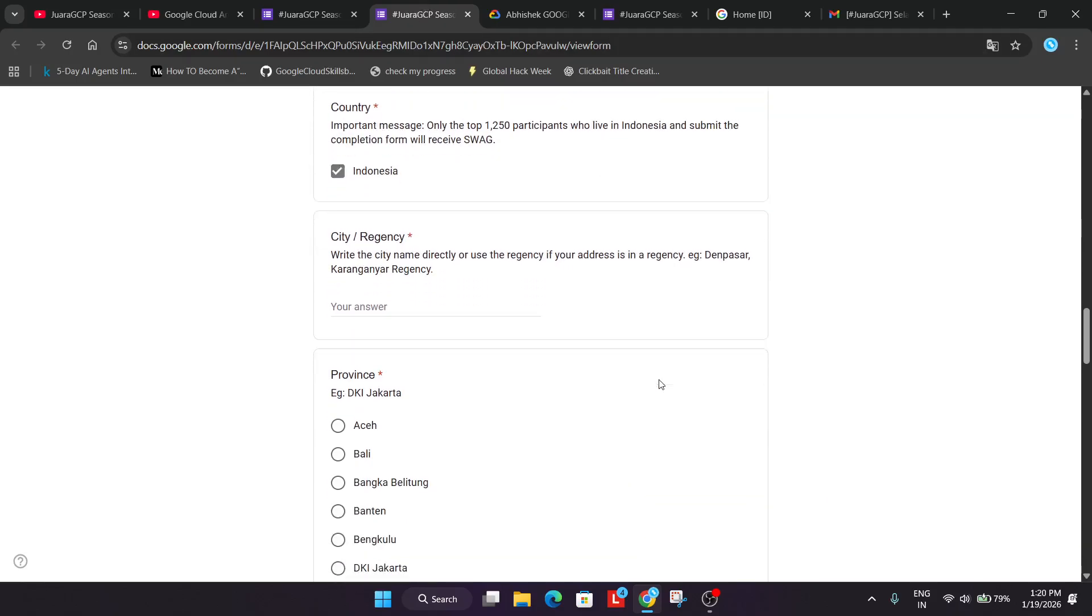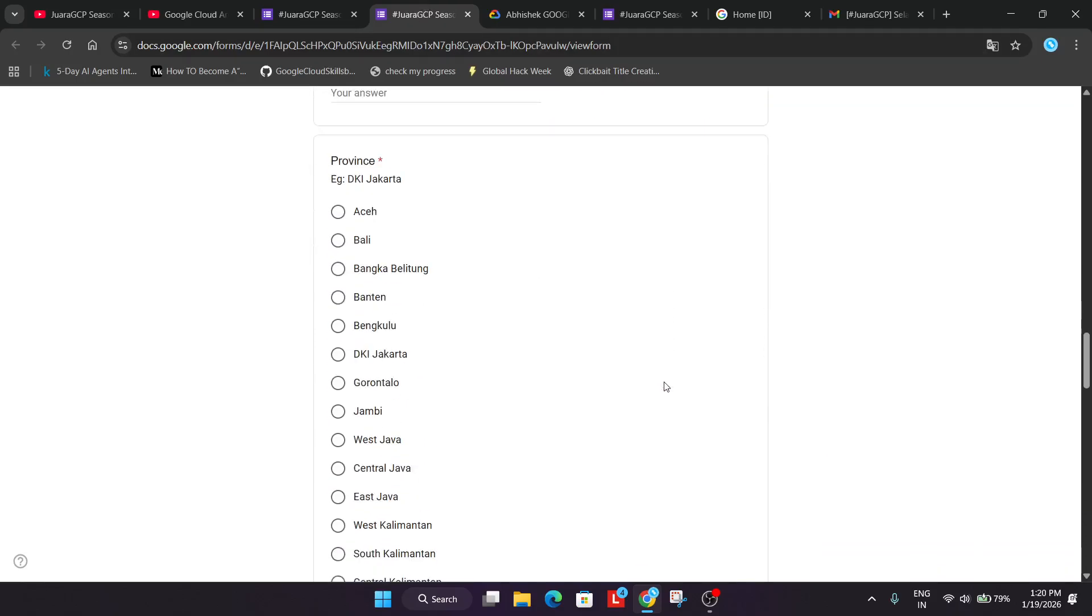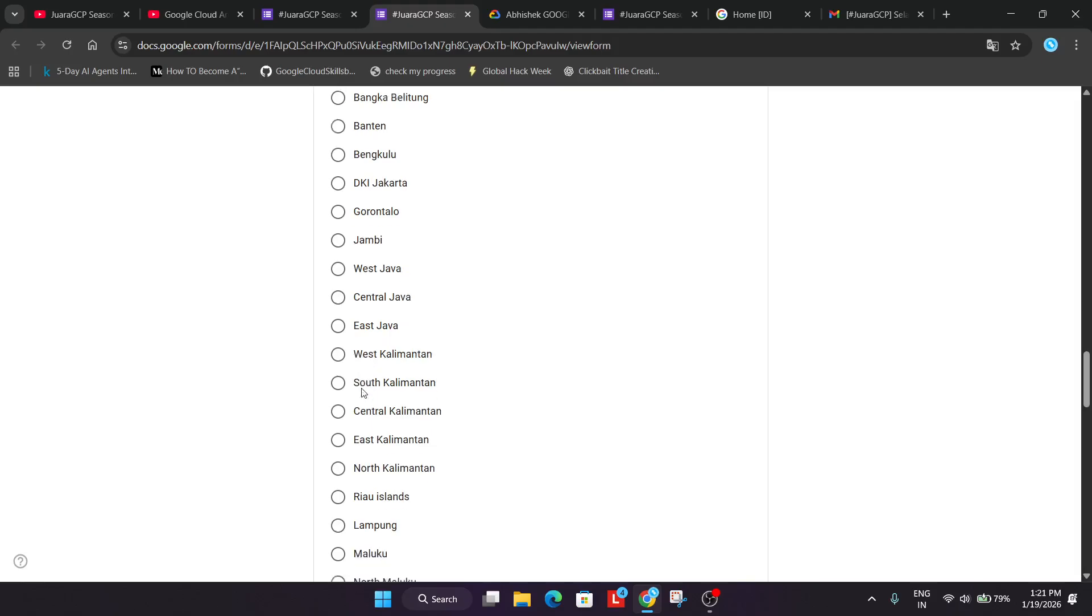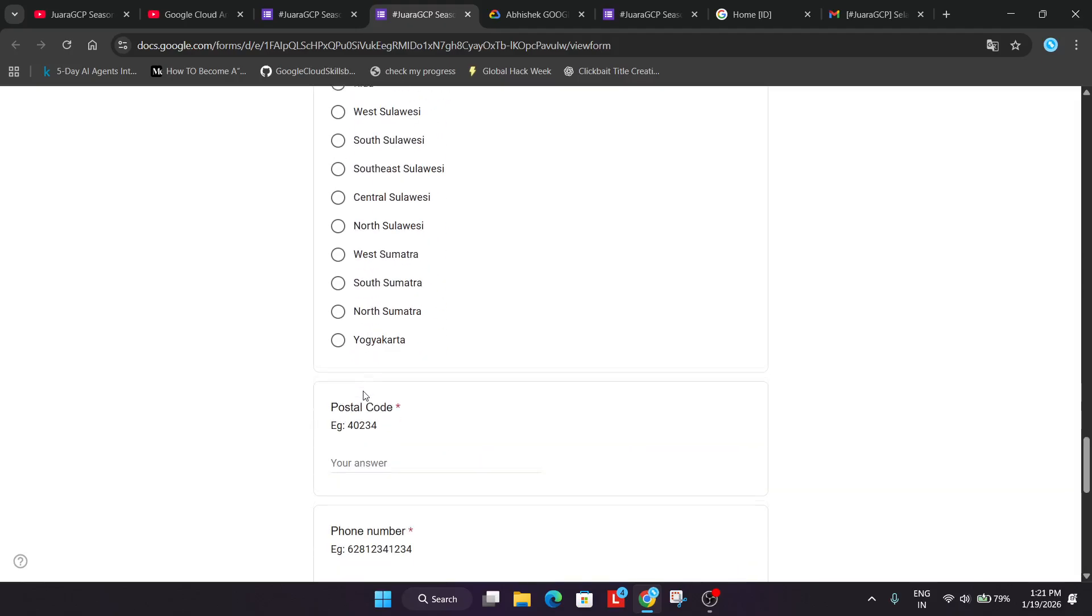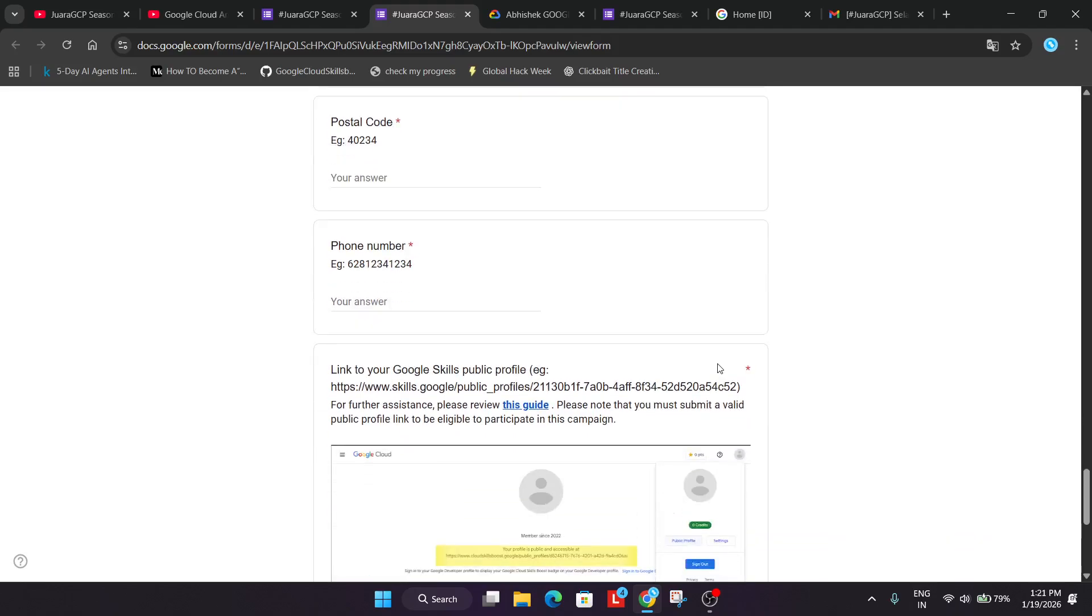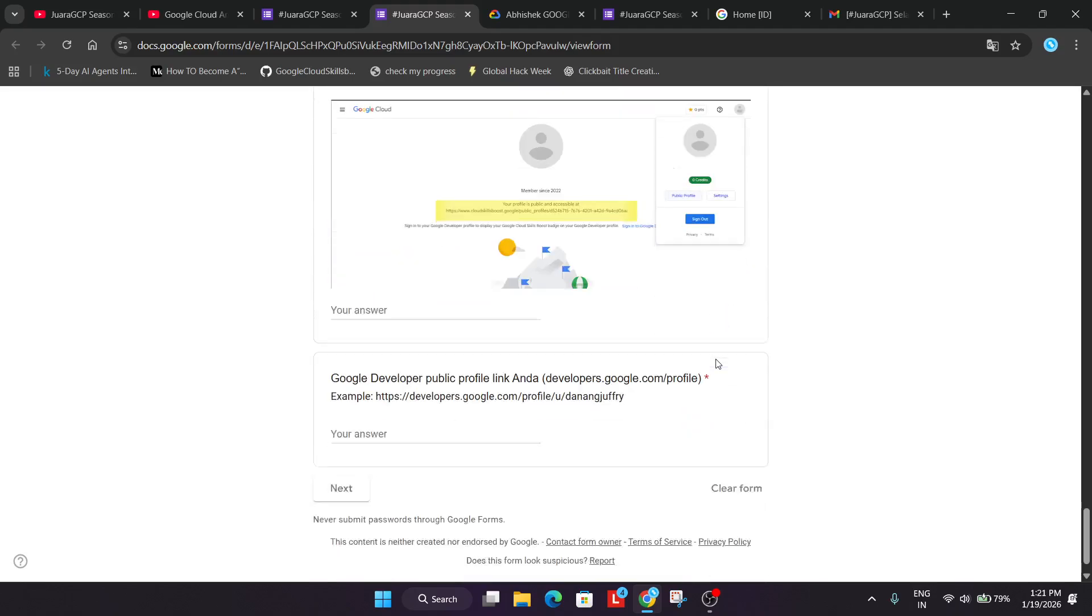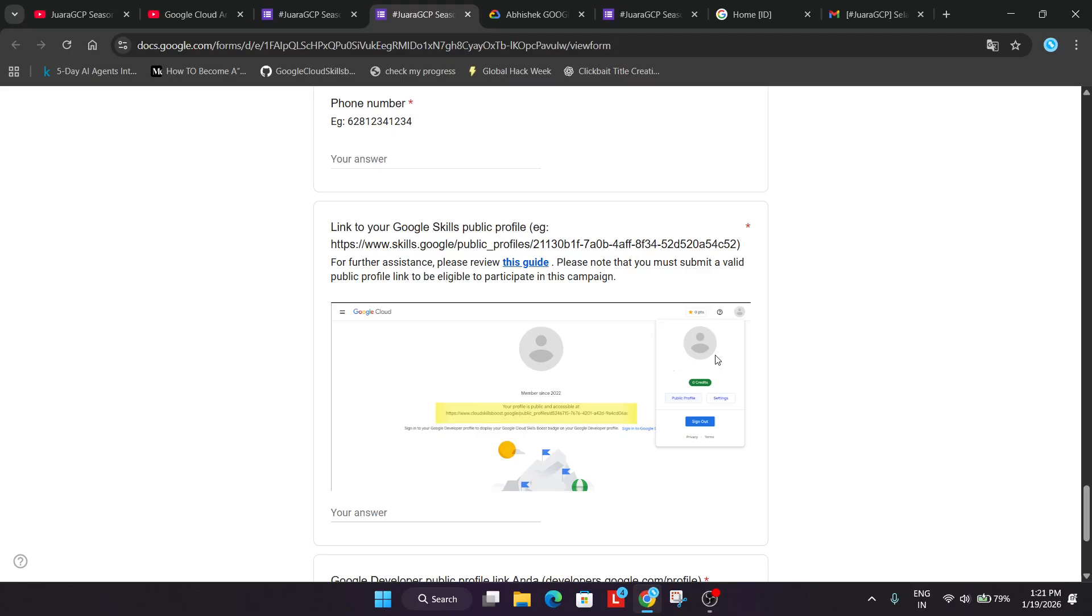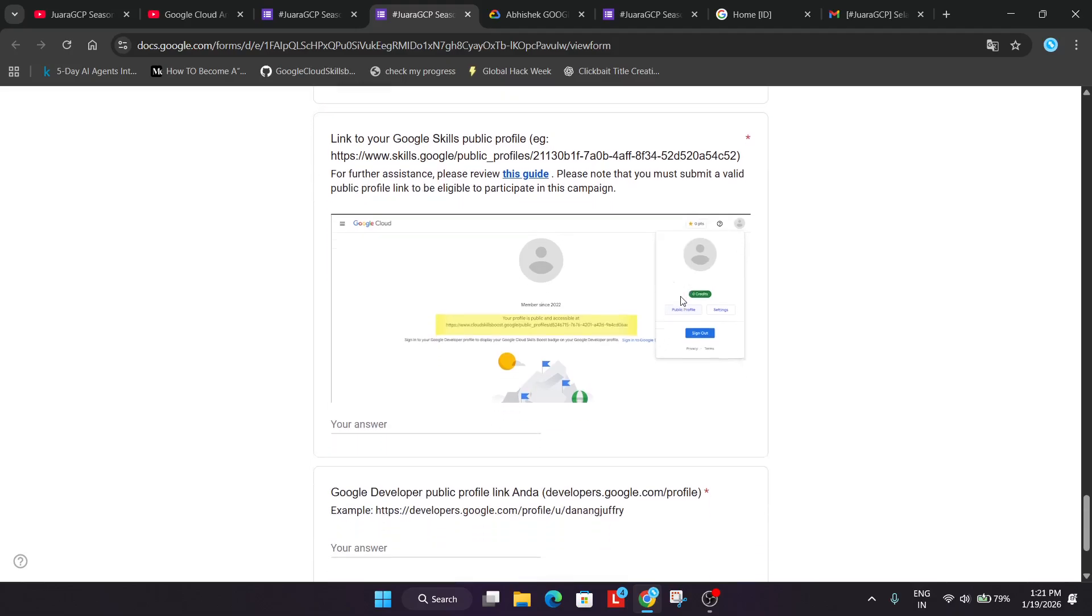You have to mention the city where you reside and then province. Where you live. Whether you live in West Java, Jambi or maybe Lampung. You have to select accordingly and then just add the postal code and the mobile number. Now here is the most important part. You have to share your skills boost profile and developer profile.